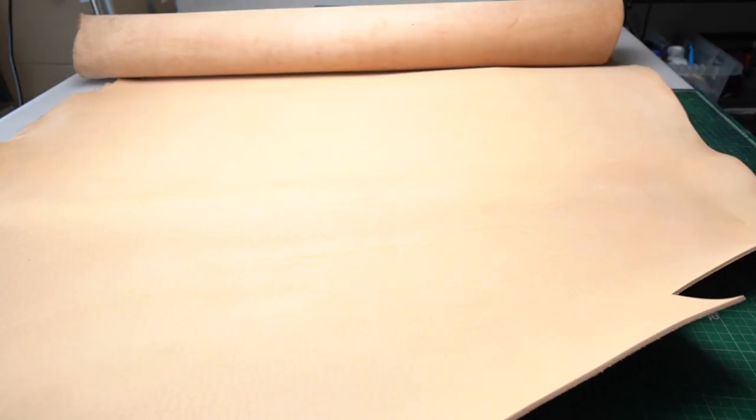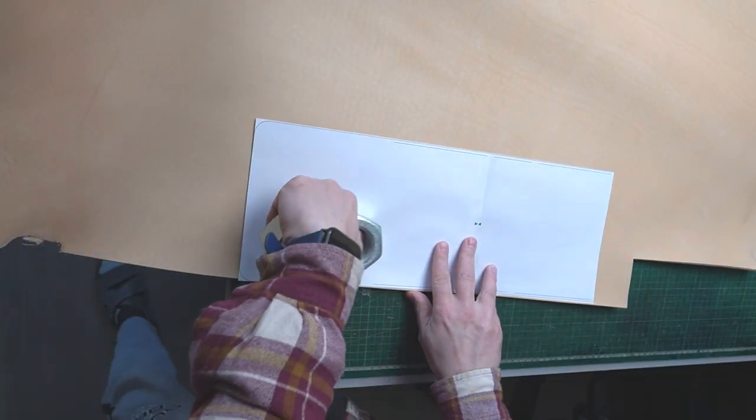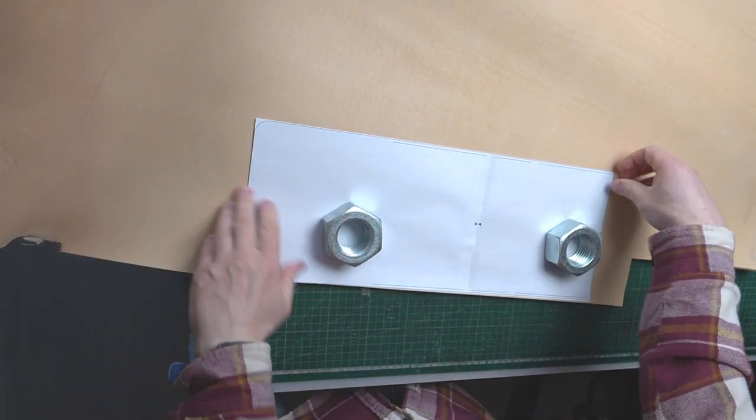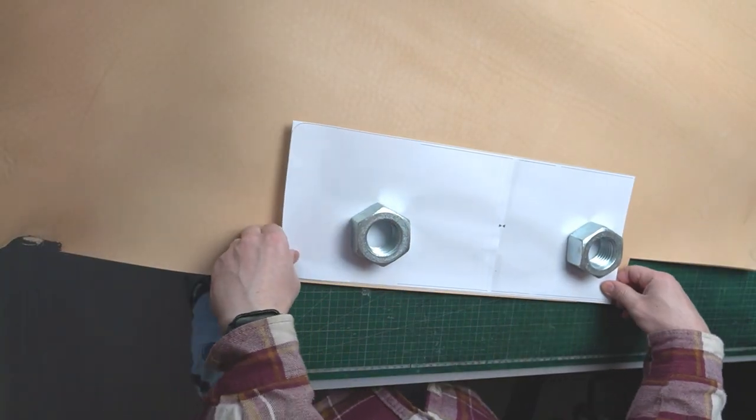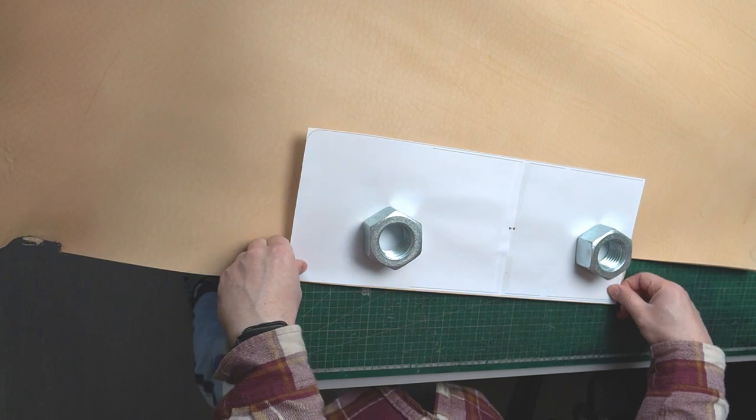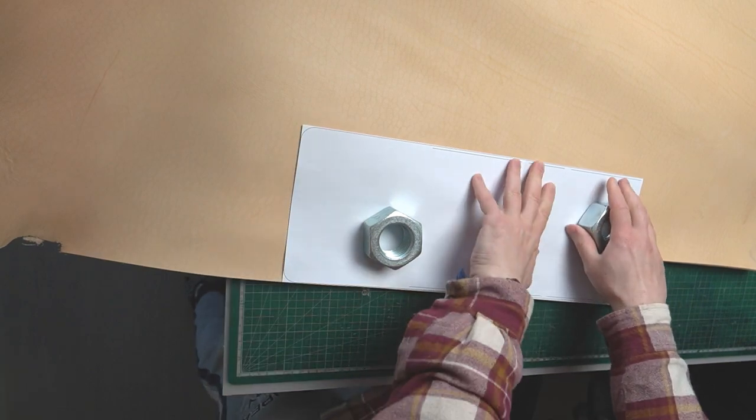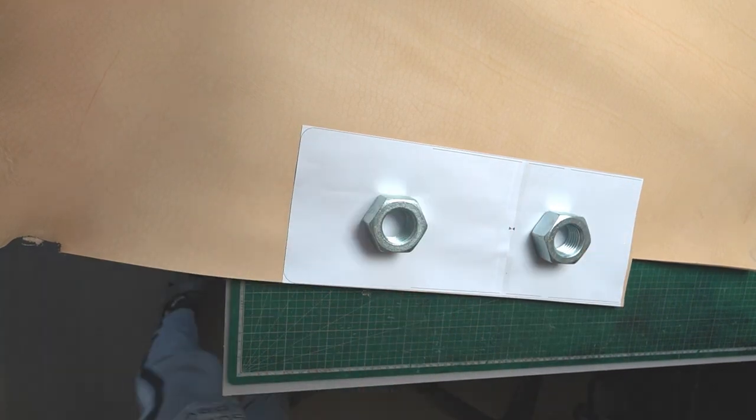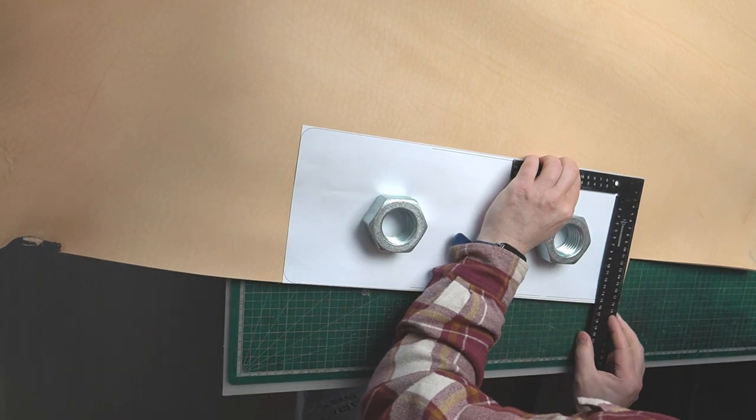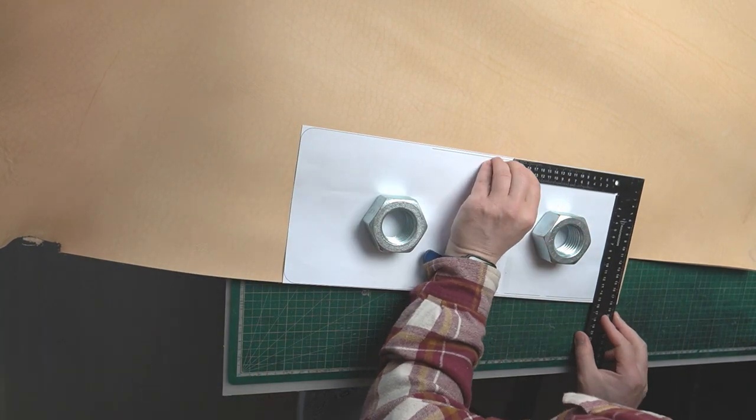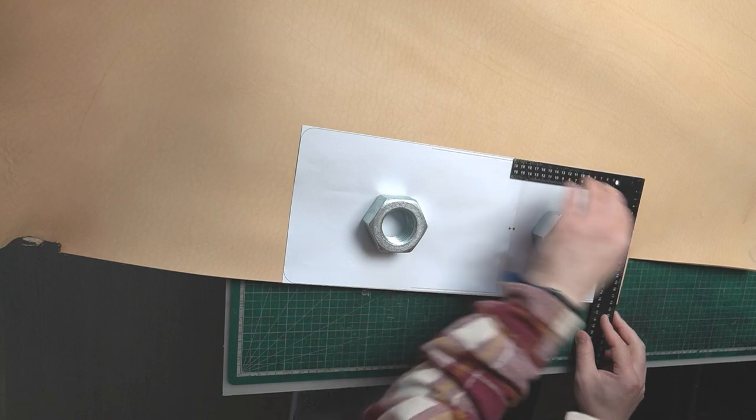And for the side patterns we use about 2 millimeter thick leather which is about 5-6 ounce. Let's start from cutting out the main body part. I place the pattern on the leather and put some weight on it so it keeps nice and steady.